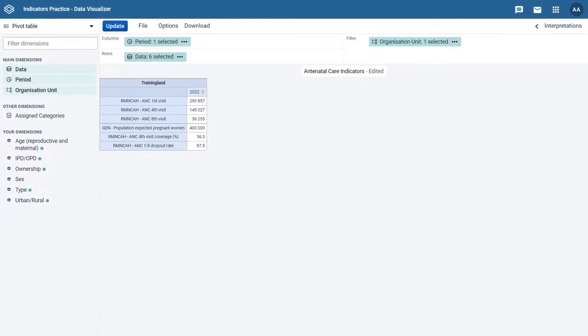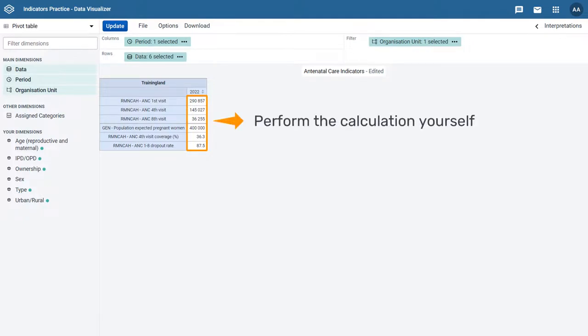In the table, confirm the indicators are calculated correctly by using the values in the table that make up the indicator calculation and performing the calculation yourself.